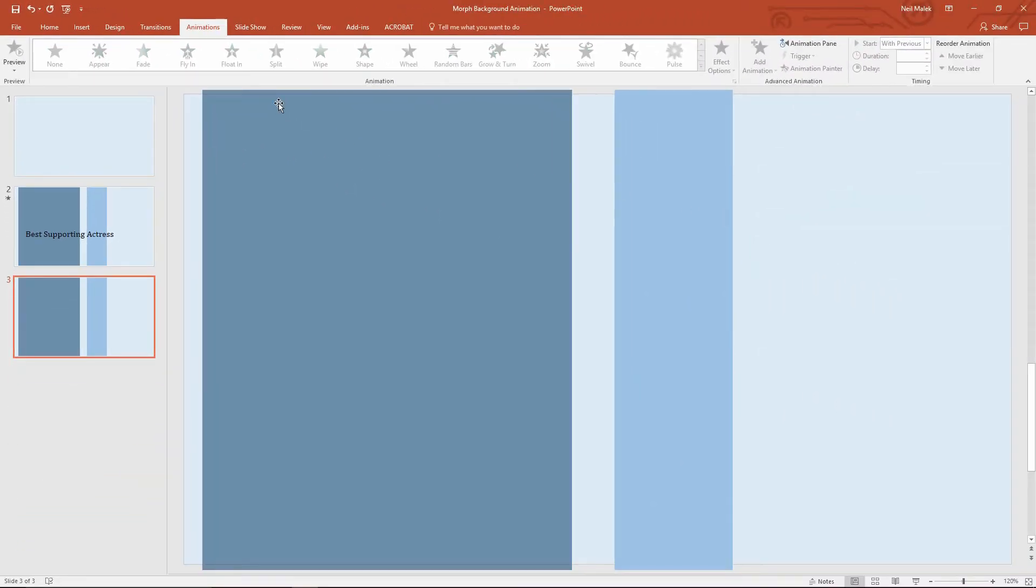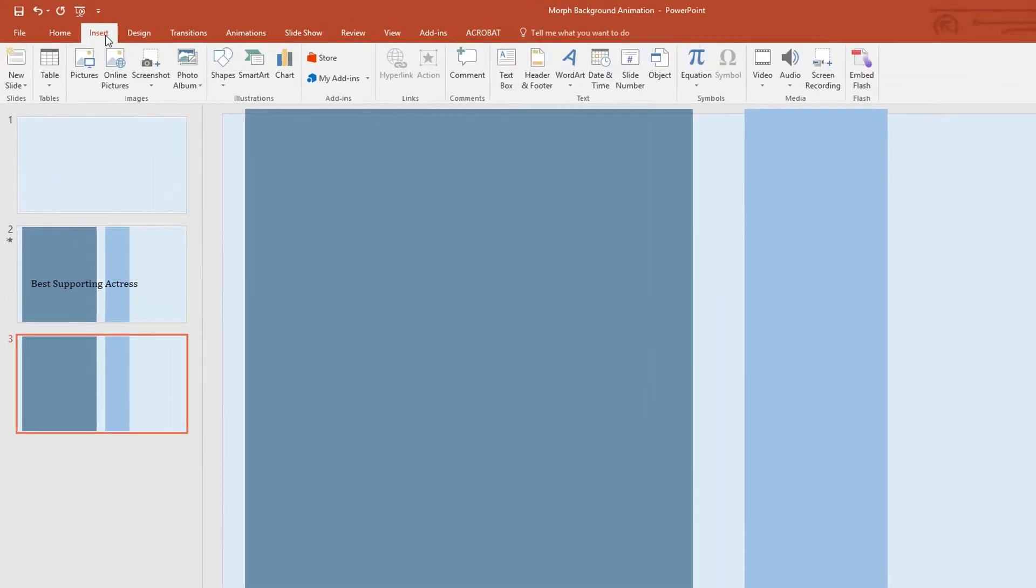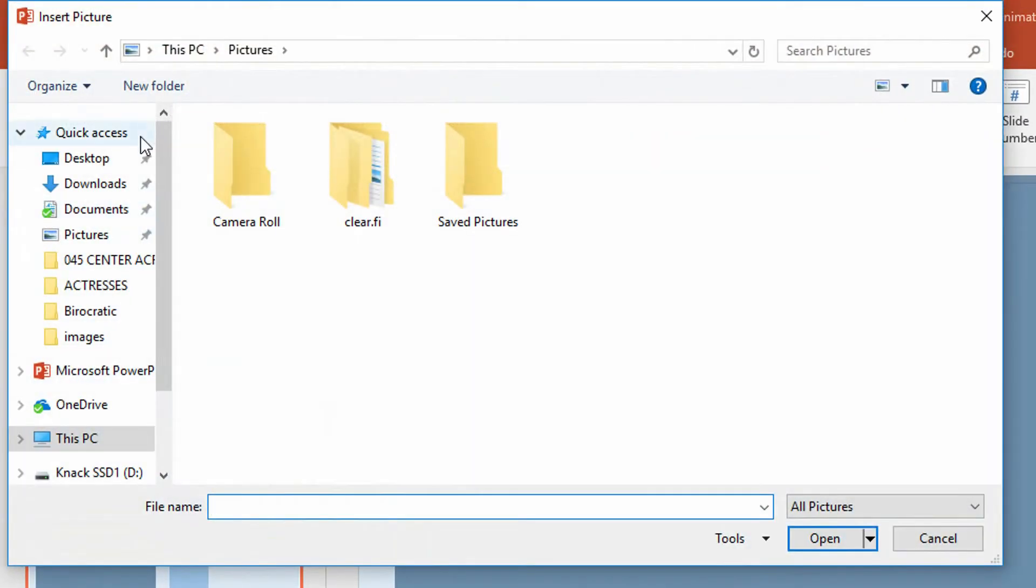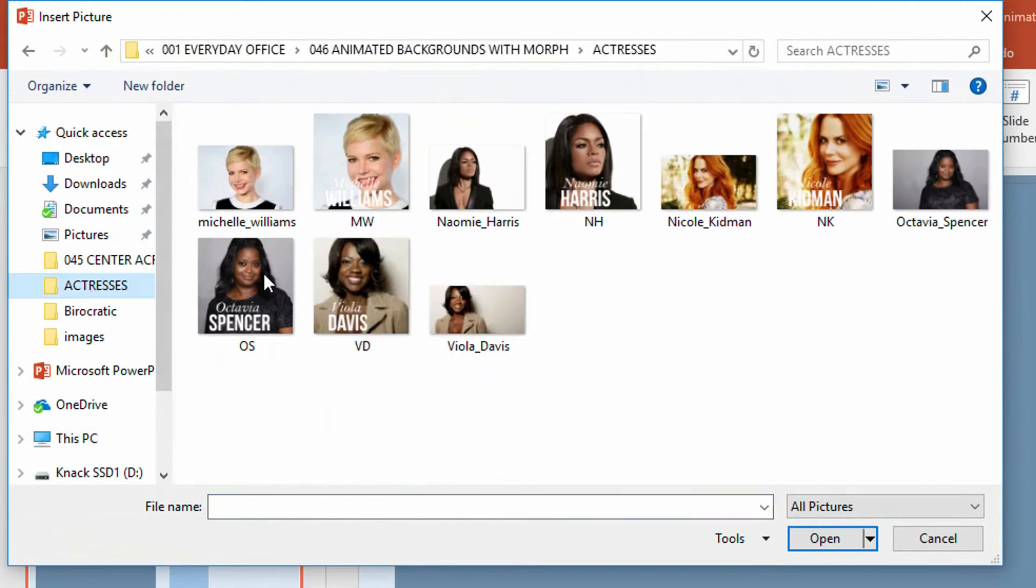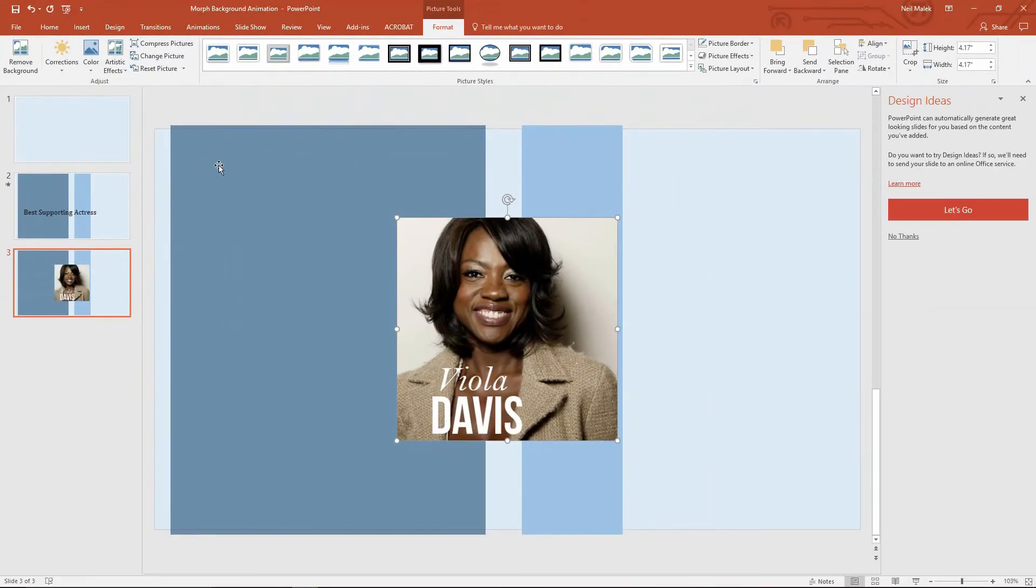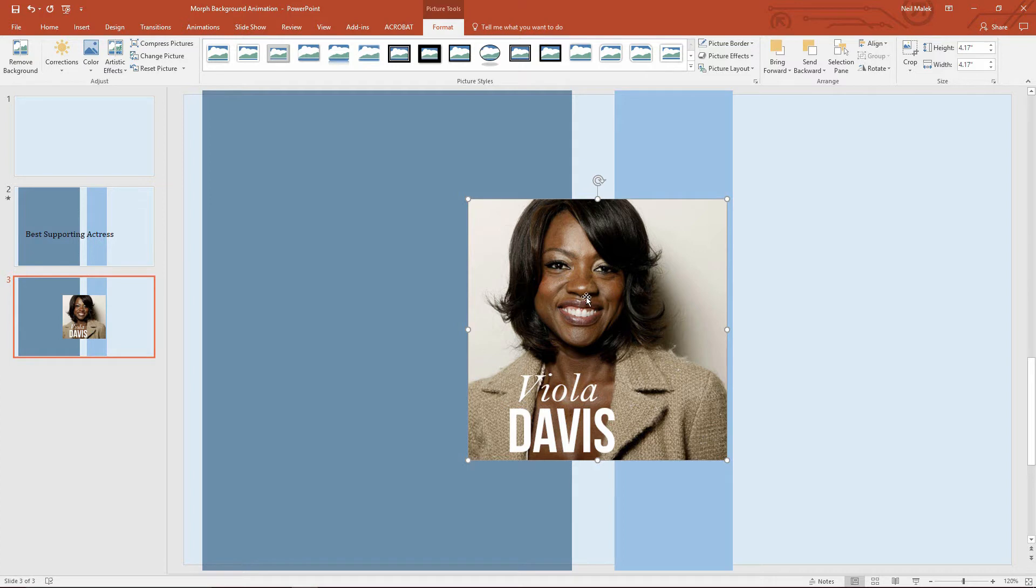And let's just take a moment here and insert the one piece of content that's new. I'll go to Pictures here. And here are my different actresses. So the first actress in alphabetical order is Viola Davis. Okay, so there's Viola Davis. And we'll just put her here dead center, that's great.